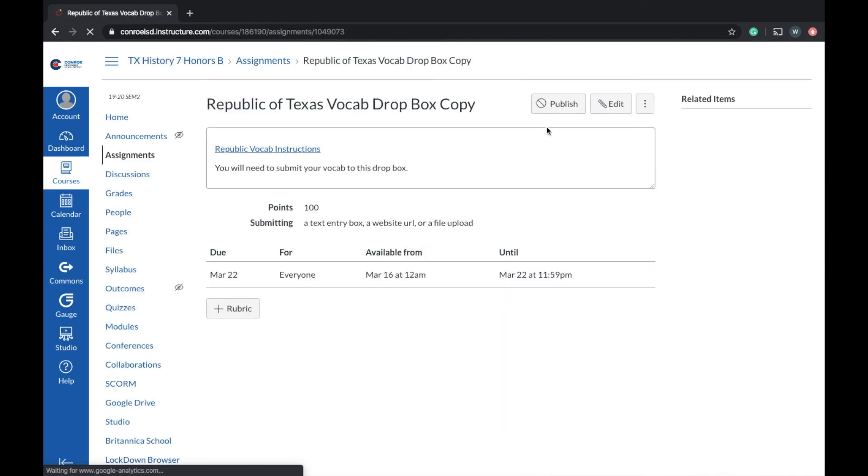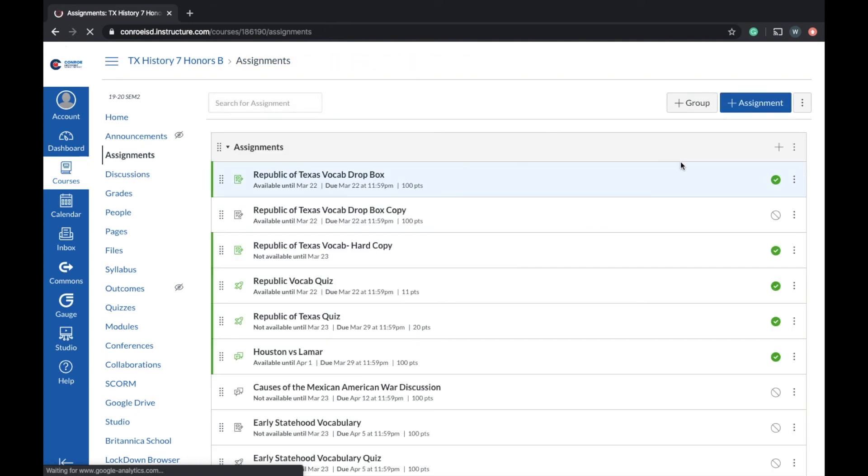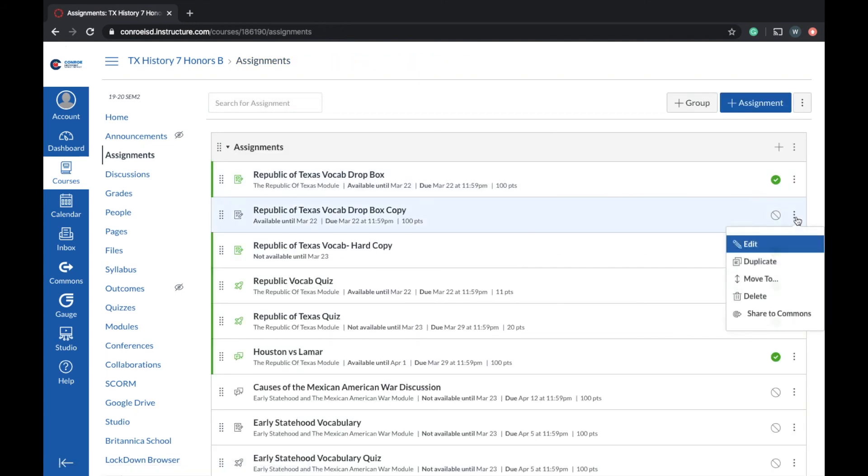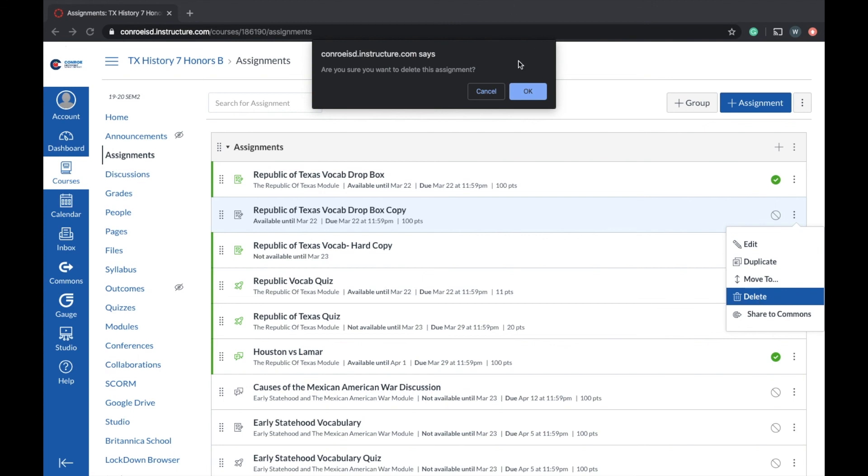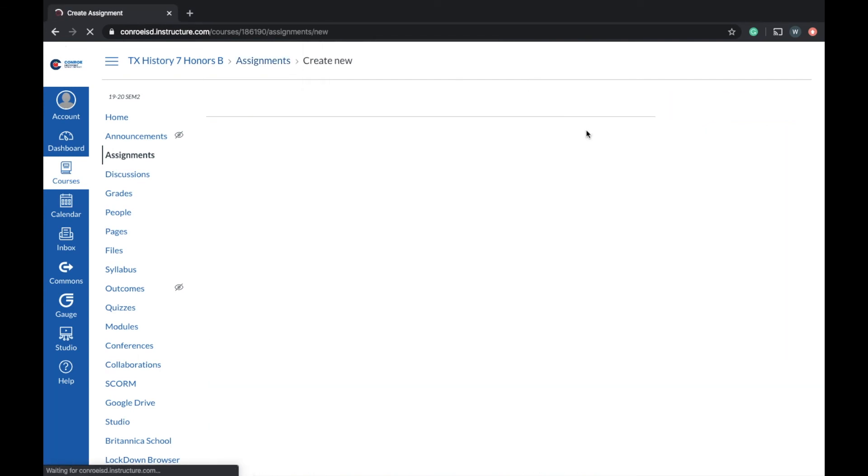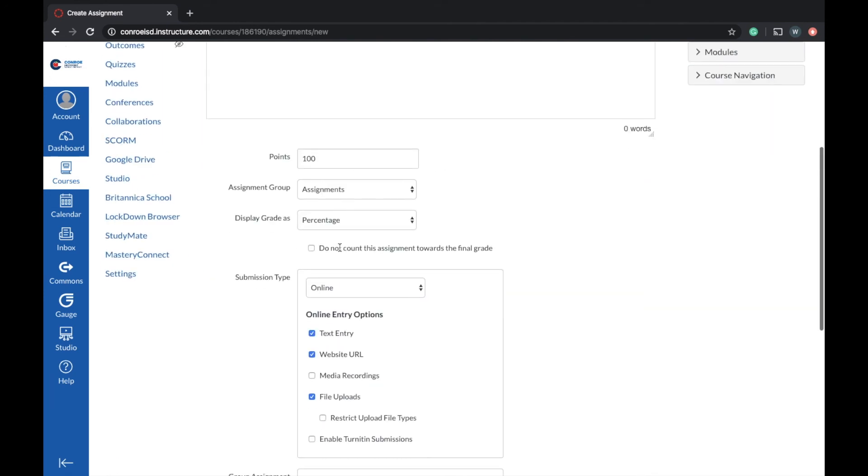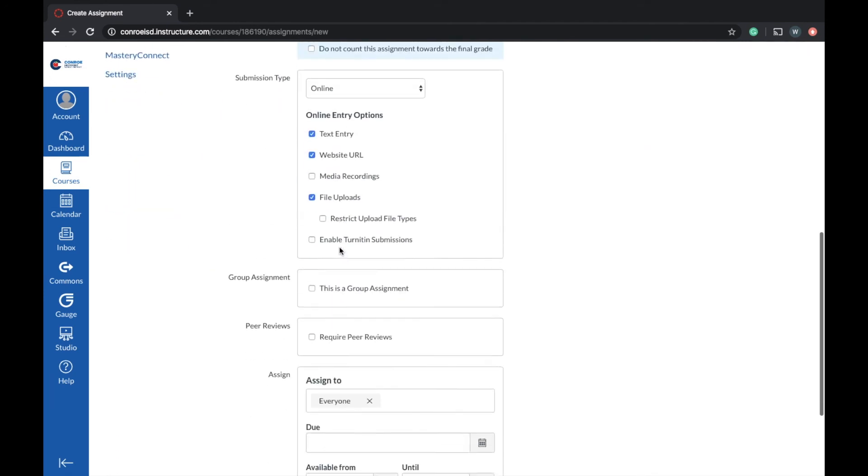You can do the same thing with a new assignment. Let's go ahead and delete that one so nothing gets confusing here. If I want to add a new assignment and create something just for specific kids, same deal as how to build an assignment. So you put the name, the instructions there, everything.